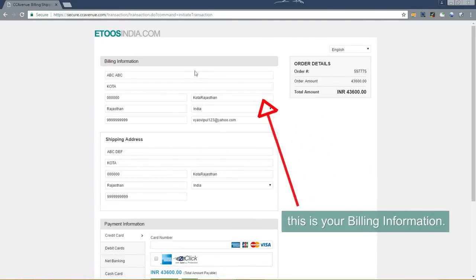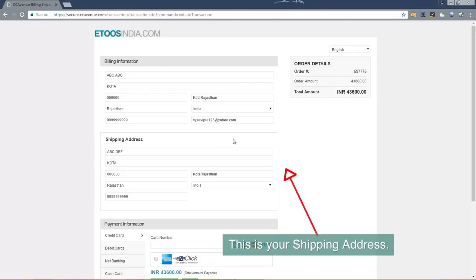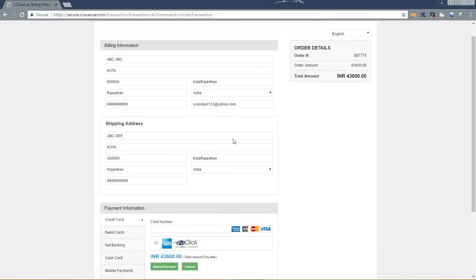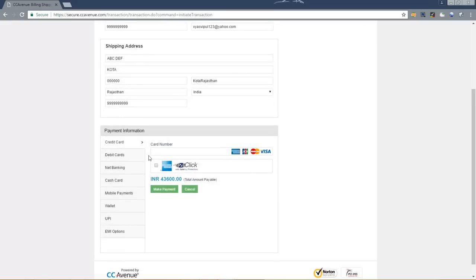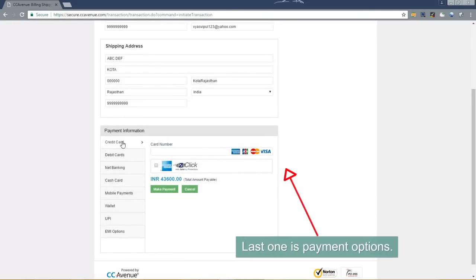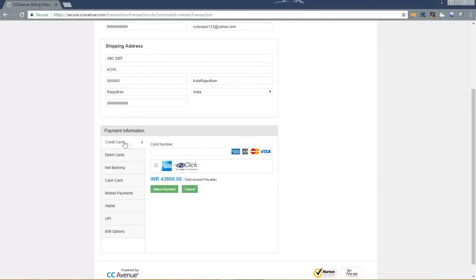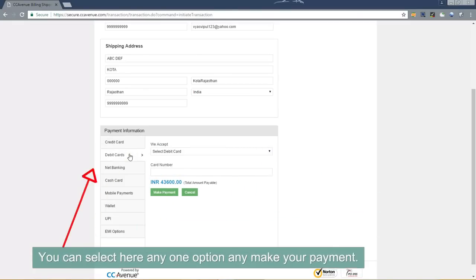This is your billing information. This is your shipping address. Last one is payment options. You can select here any one option and make your payment.